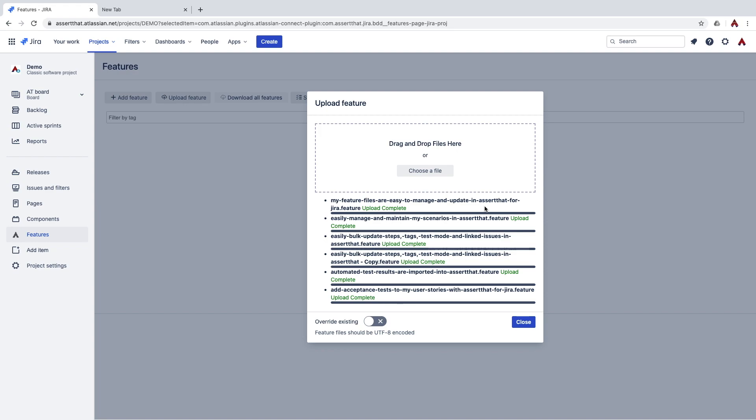In here, you also have the option to override the existing. So this is quite useful if you've got a feature file and you change some of the contents and you just want to update some of the details within it. It saves you from having to rename it.